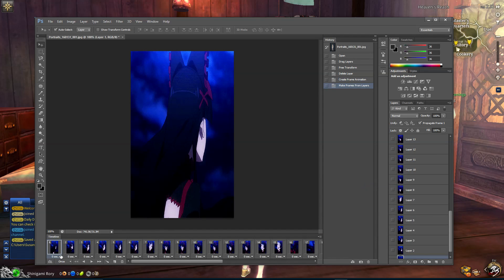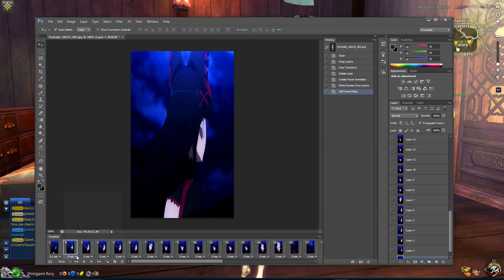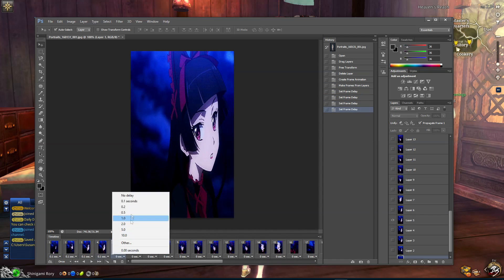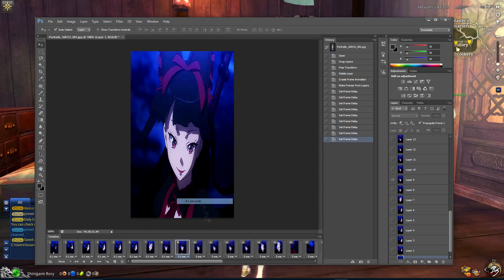Now what you're going to want to do is set every single frame to 0.1 seconds delay, which is a normal delay for a GIF. As you can see, I'm just doing that right now.